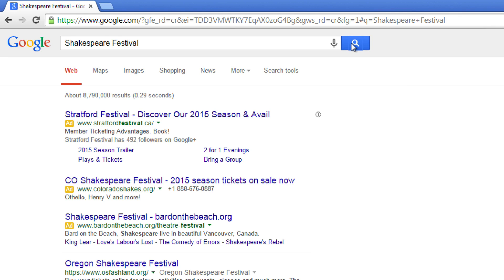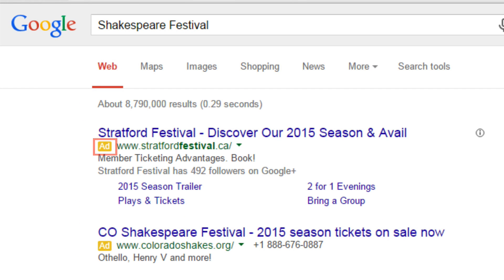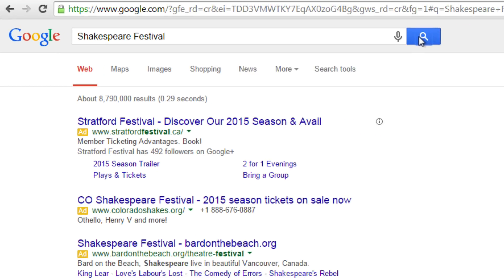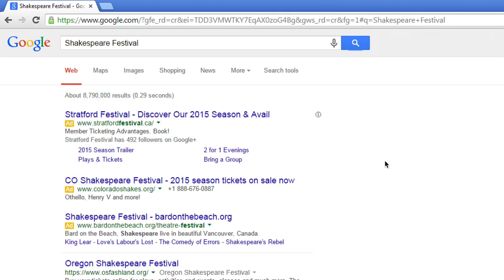Either clicking a search term or confirming a custom search will display results below the search box. You may notice that the top results are usually ads — they'll have the word "ad" next to them and look different. Click on one of the large headings highlighted in blue to go to that webpage.